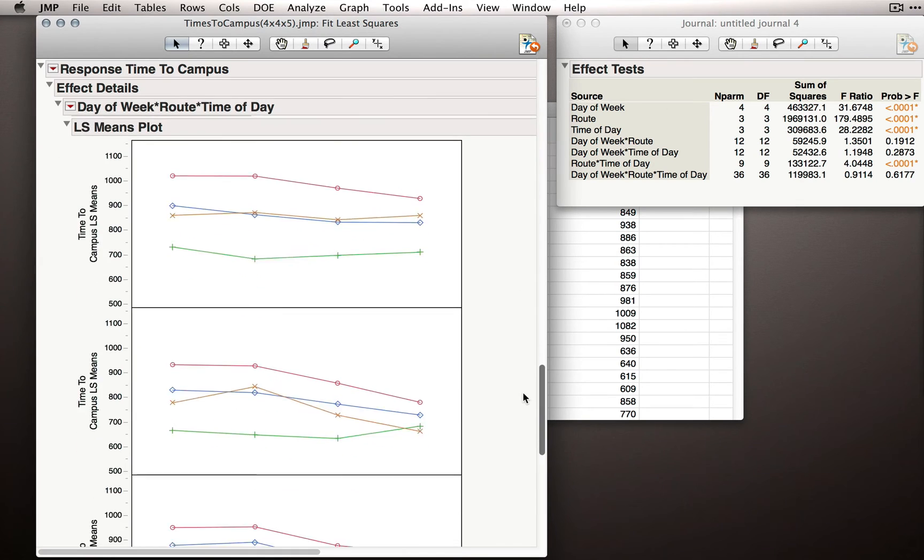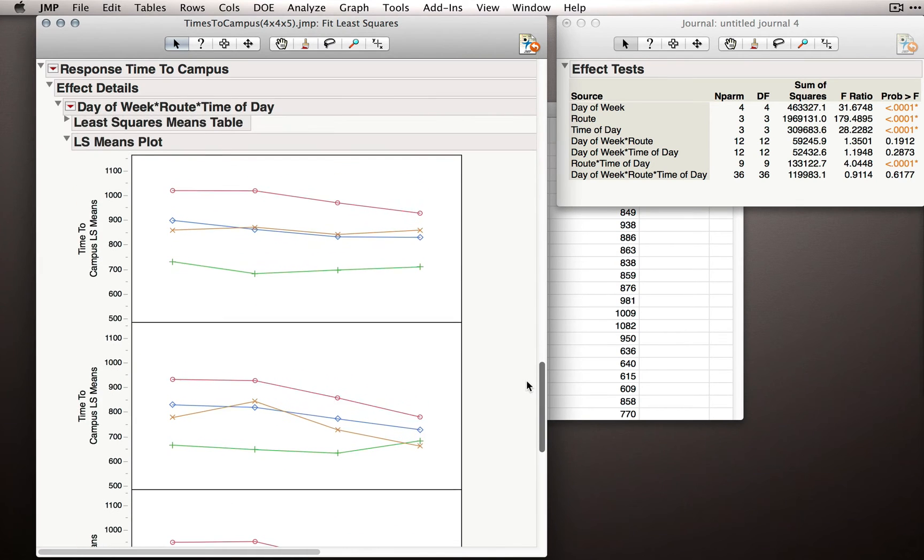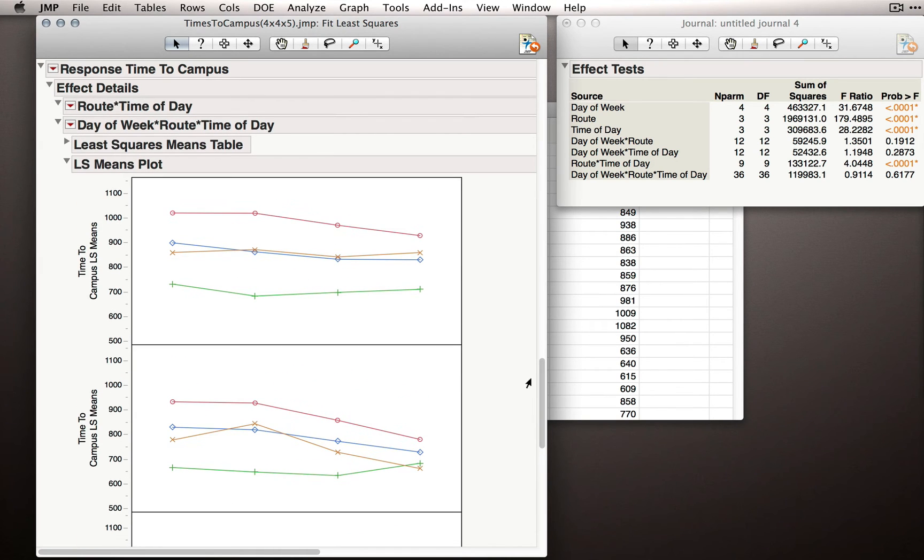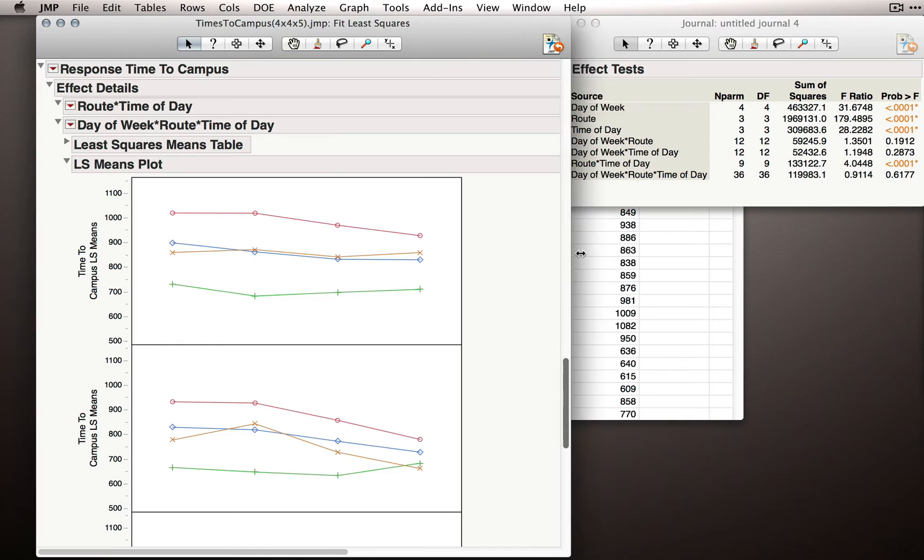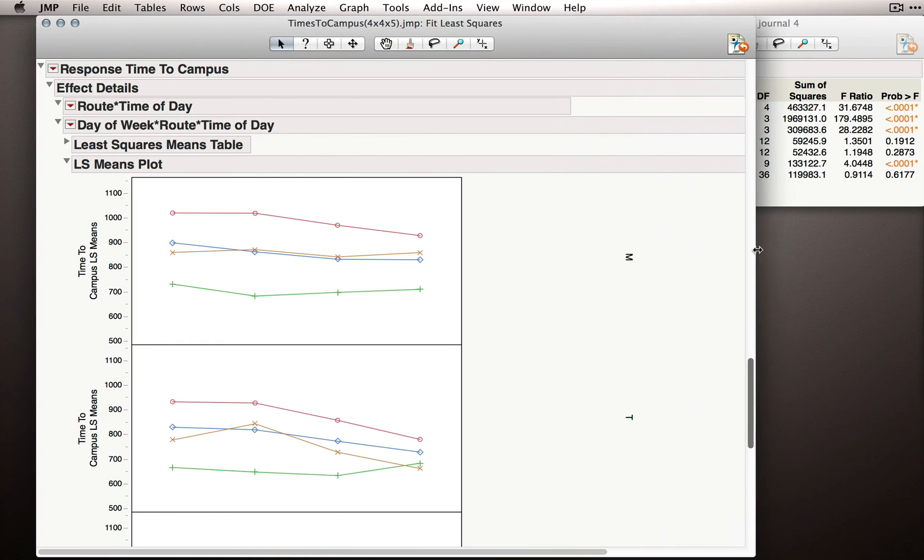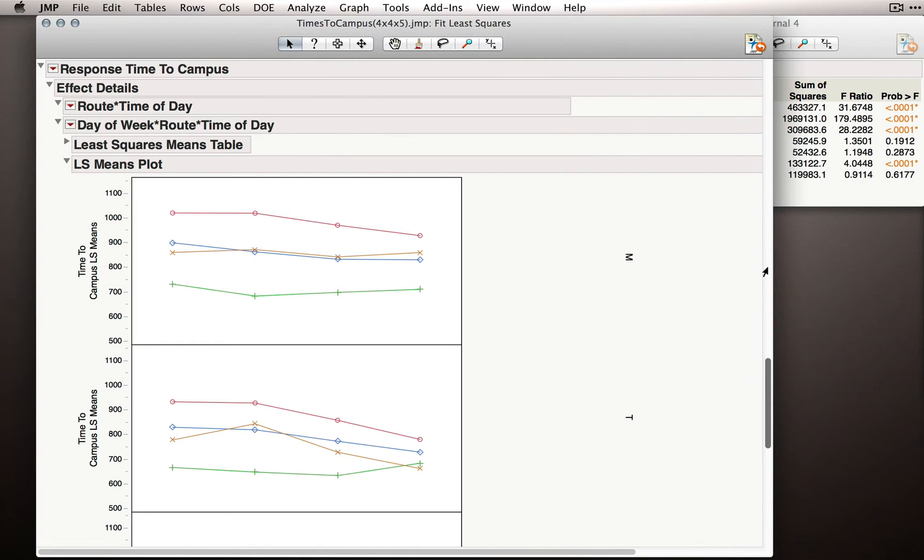Let me scroll down and show you how Jump is going to show us this interaction. It's down here at the very bottom, and I'm going to expand this out so we can see the labels.